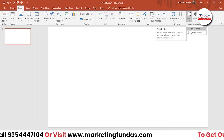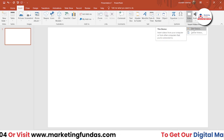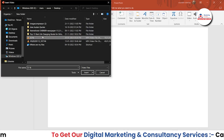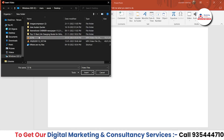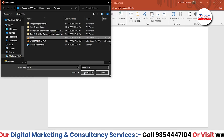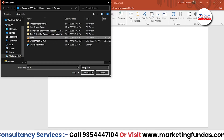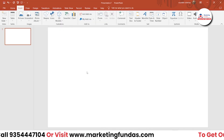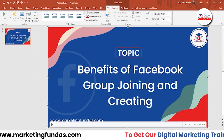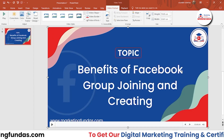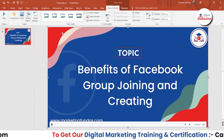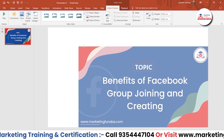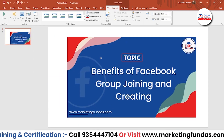Otherwise, you can go with the local option. Right now I do have the video in my PC, that's why I'm choosing the local option. Just select the video and hit Insert. Once you click on Insert, by default it takes the whole slide. Otherwise, if you are not happy with that, you can resize it as well.